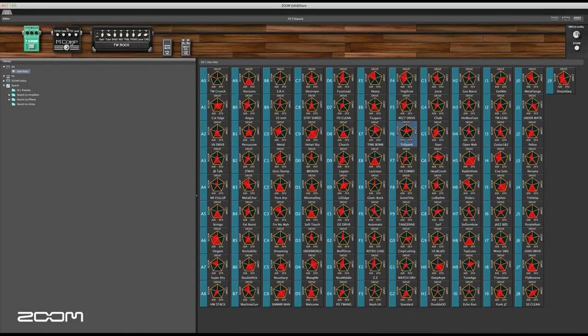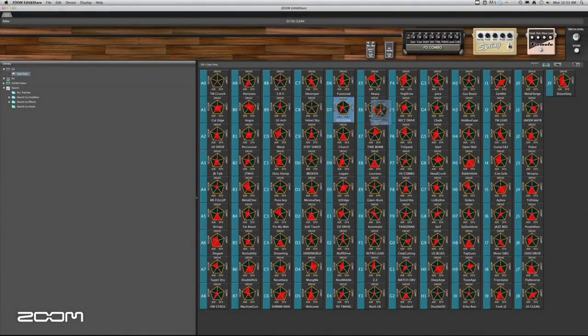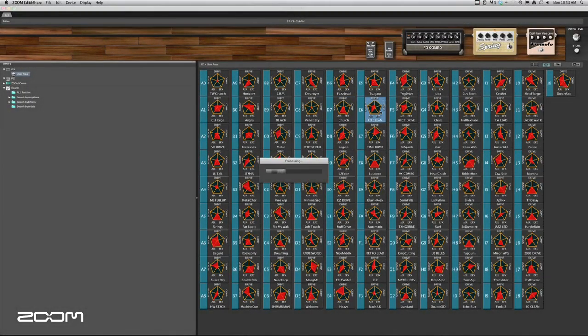It includes drag and drop options, useful in rearranging patches for performance purposes.